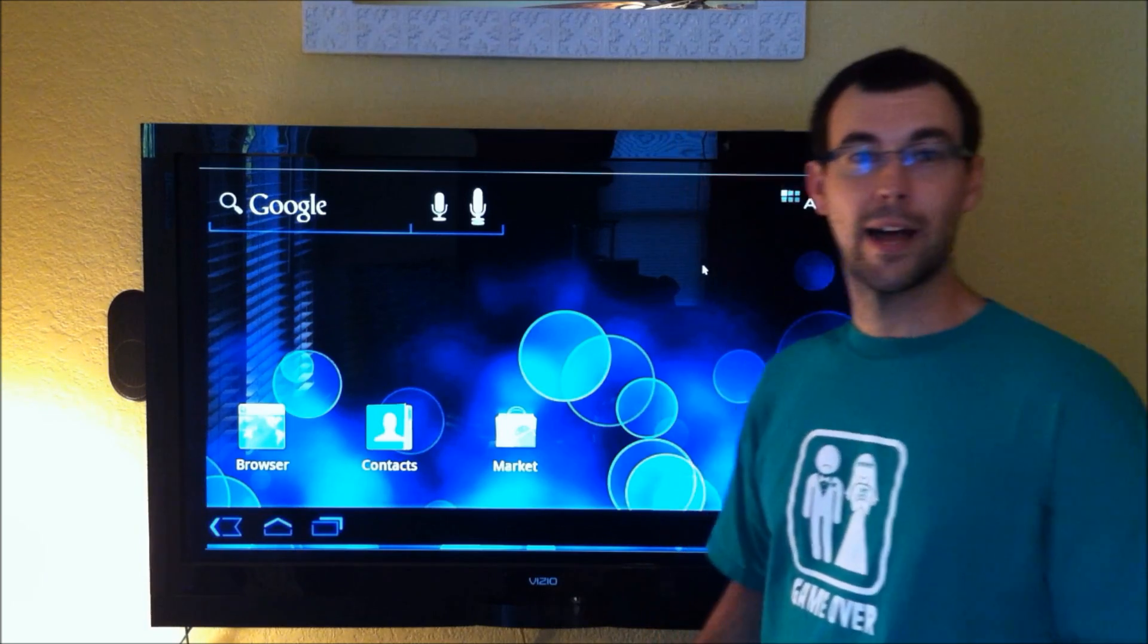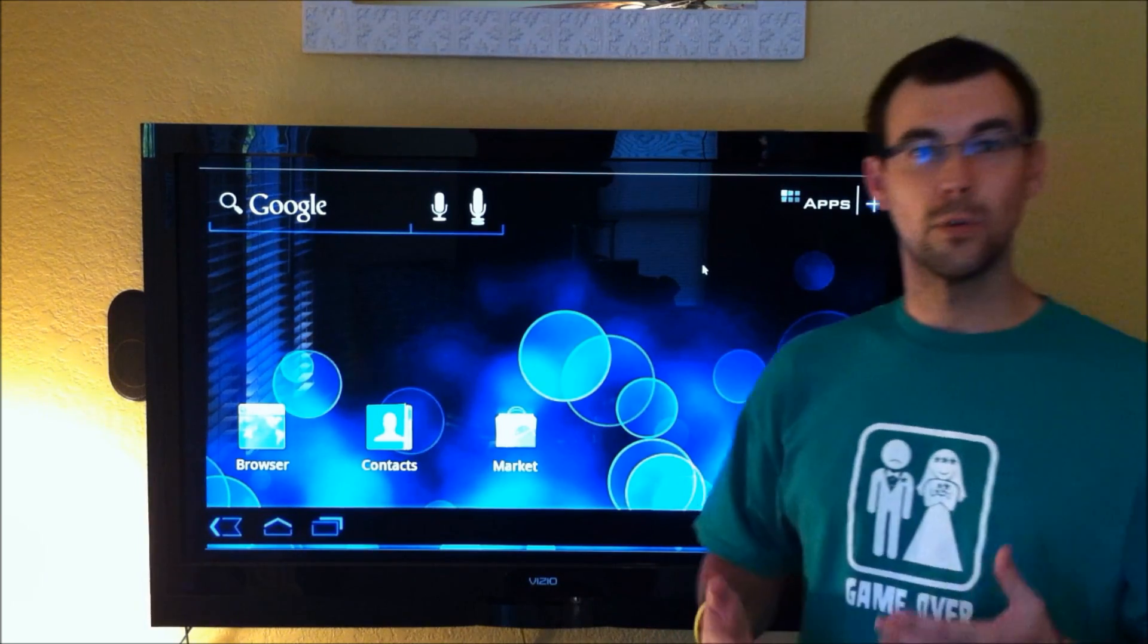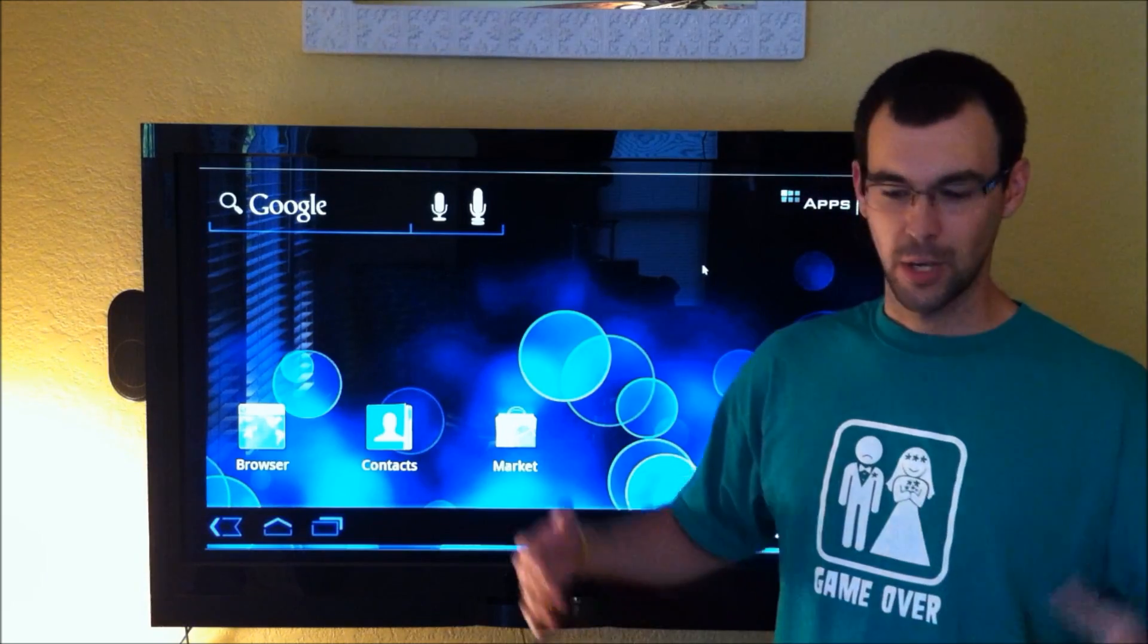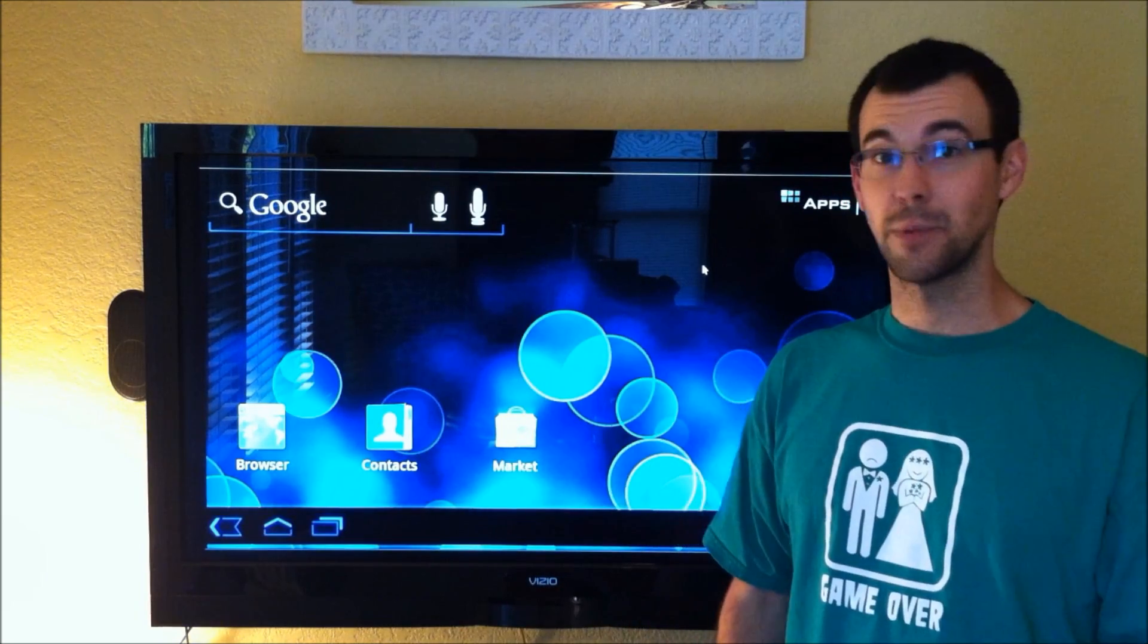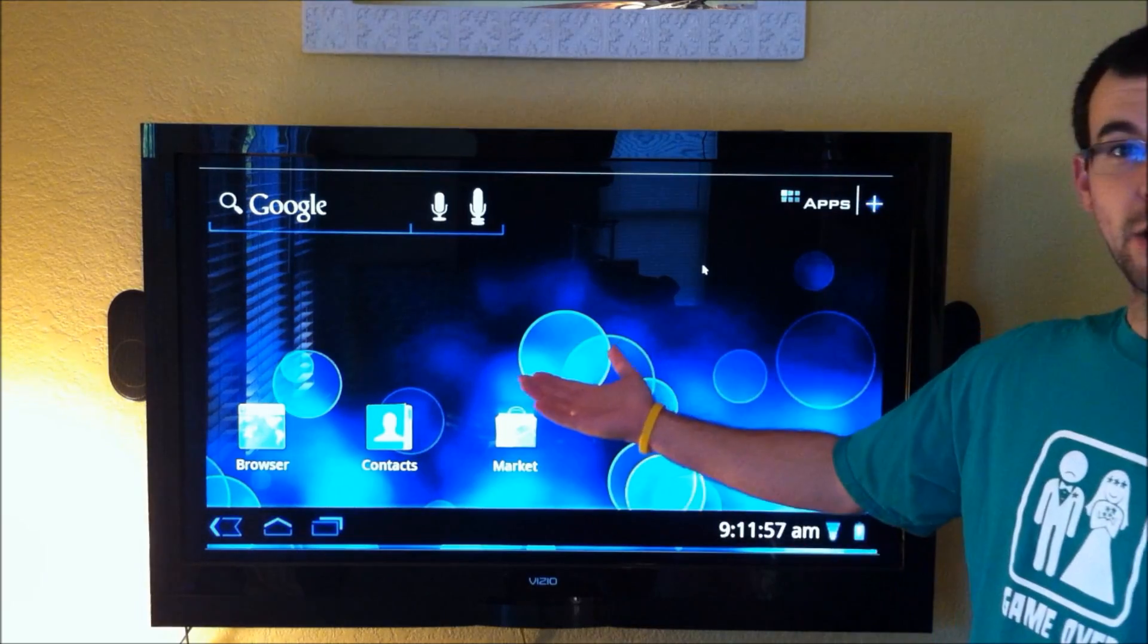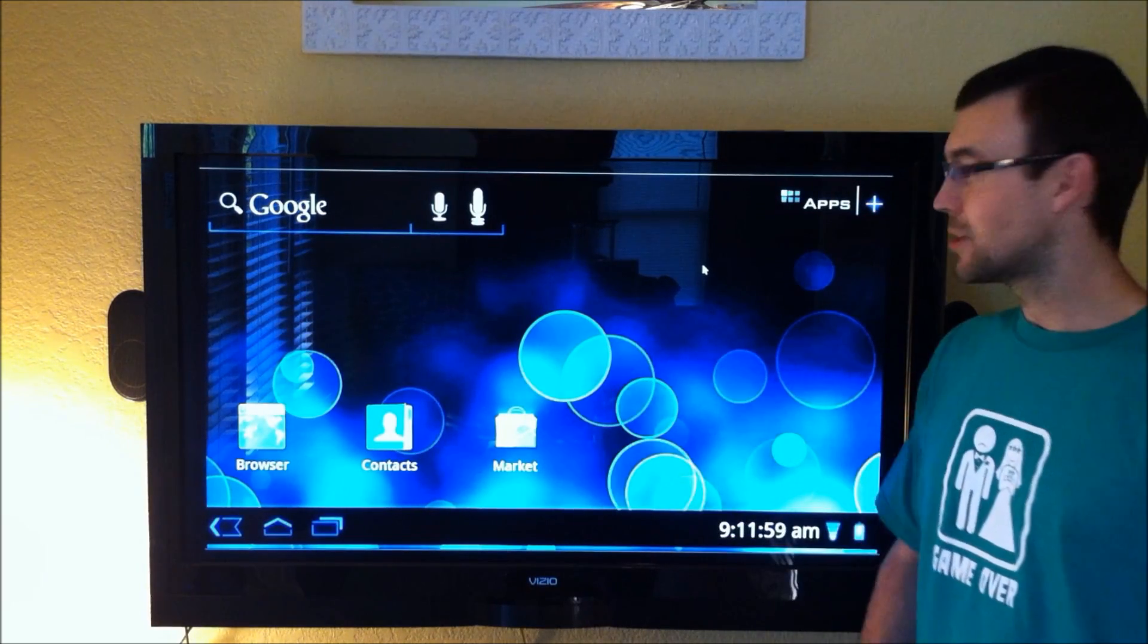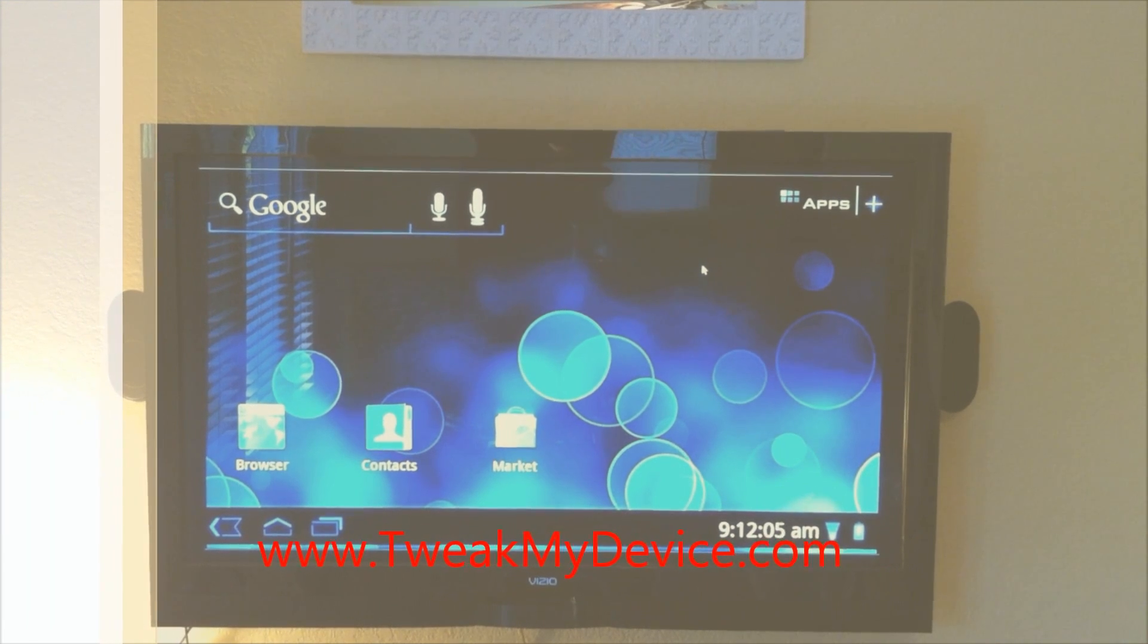And I hope very soon that we'll have this in a full working release and we can integrate it into ROMs with all kinds of custom features and custom themes. It's going to be really good. The honeycomb launcher. Get used to it guys. I think it's going to be around for a little while. And subscribe to Tweak My Device on YouTube.